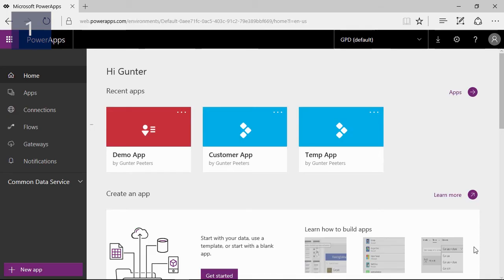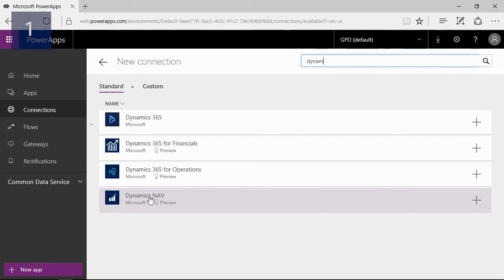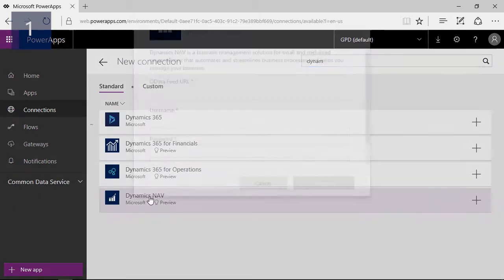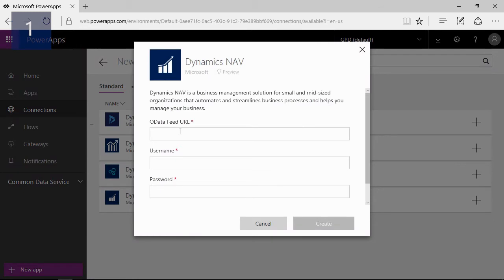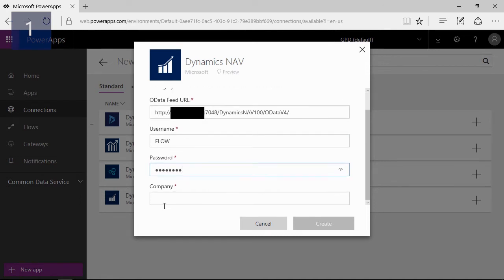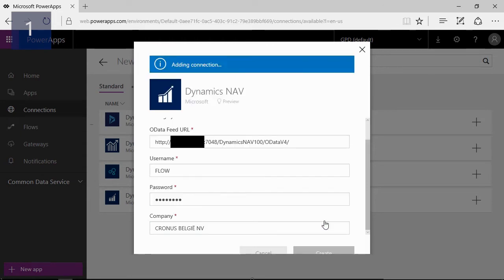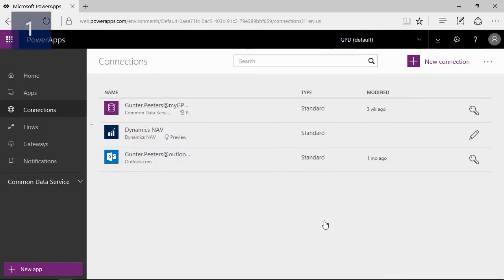Once signed in, the first thing we need to do is creating a connection to NAV. This can be done by selecting Dynamics NAV to make connection to Microsoft Dynamics NAV 2017. Next we need to provide the general OData URL and fill up the necessary username and password. Finally I also need to fill up the company name to which it will connect to and create it. Now that we have configured NAV in Microsoft Power Apps, we can move on and start creating an app.